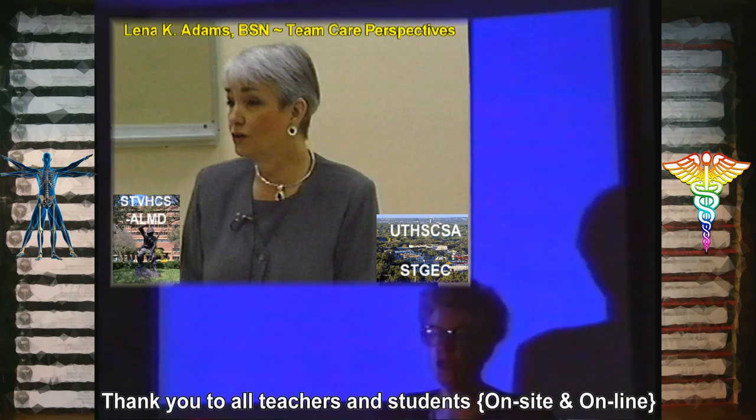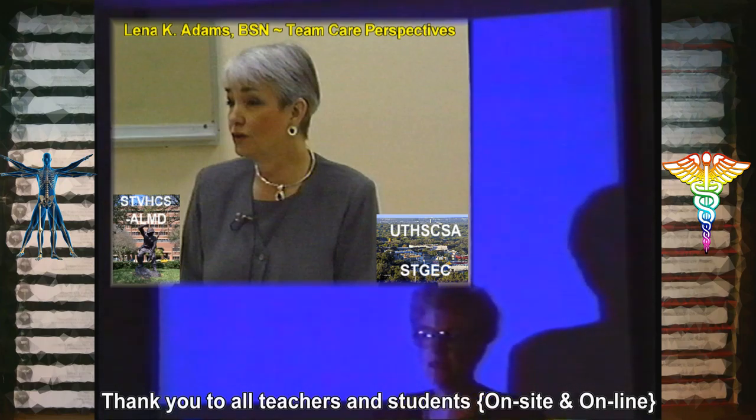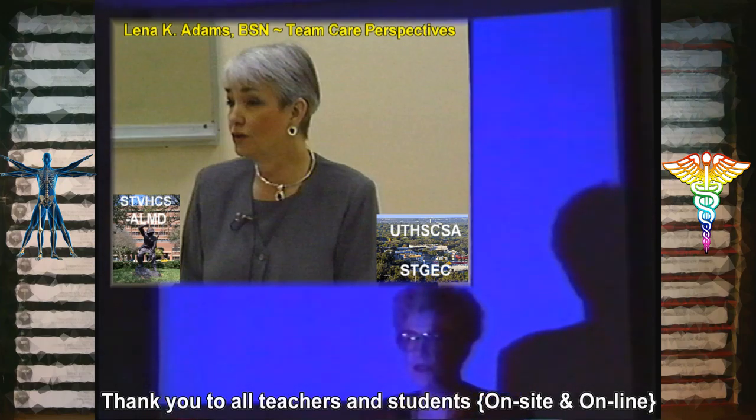We're taking a ten-minute break here to set up other equipment. Bear with us, and we'll see you after the break.